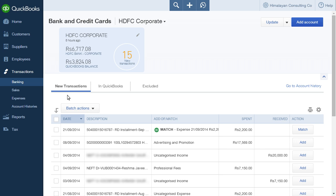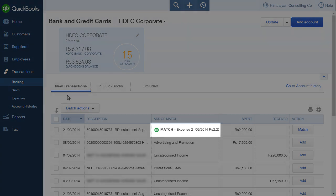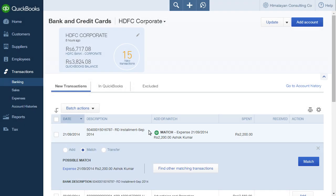If you have already entered your banking transactions manually, you can match such transactions with the downloaded transactions from your bank's website. Under the list on the new transactions tab, transactions that QuickBooks has found a matching transaction for in your accounts are marked with a green QuickBooks logo and the word Match.